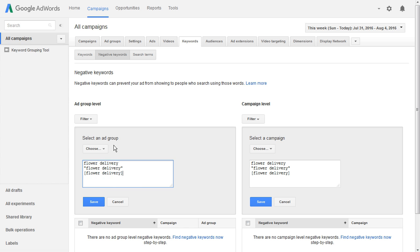It just takes a second to add your negative keywords — once you've pasted them in, you can click Save. I'll put a link in the description for a great way to find negative keywords if that's what you're looking for. This is the best way to make sure your ads are not showing to people that really shouldn't be seeing them because they're not part of your target audience.